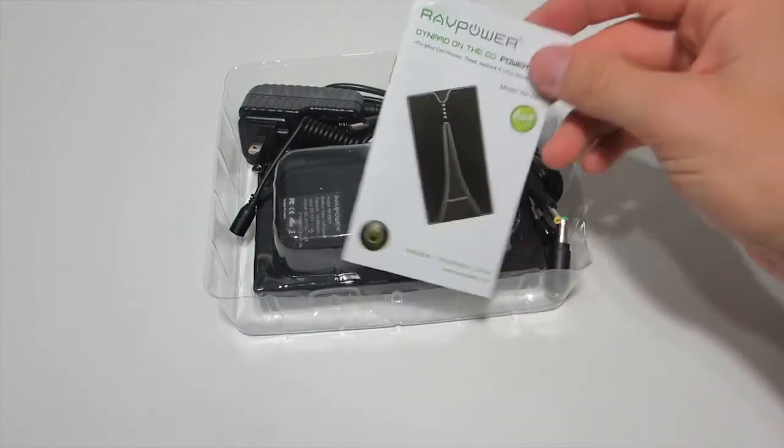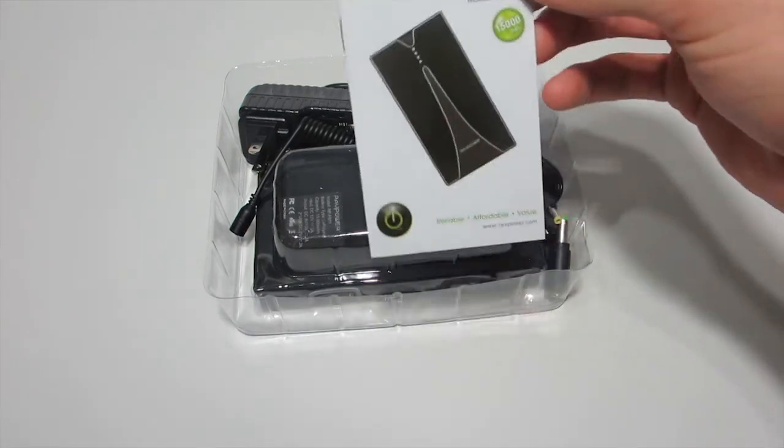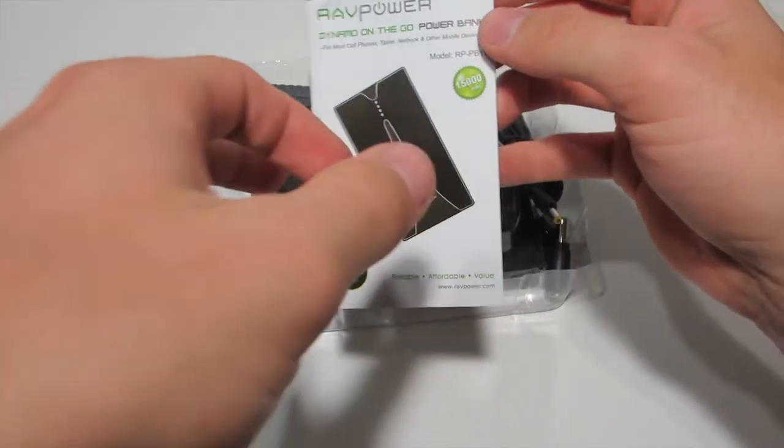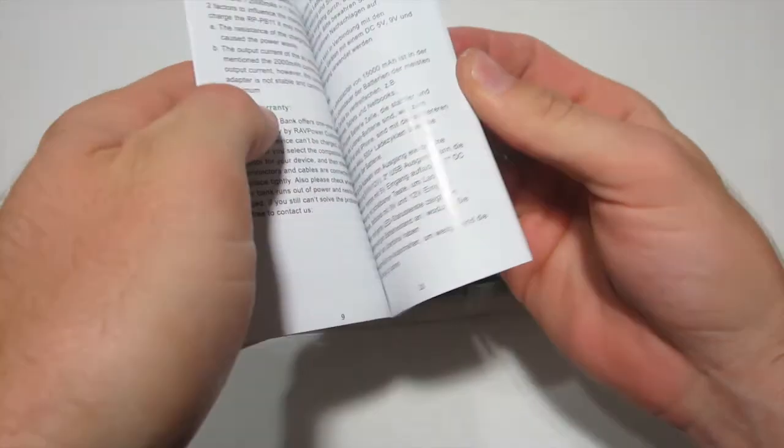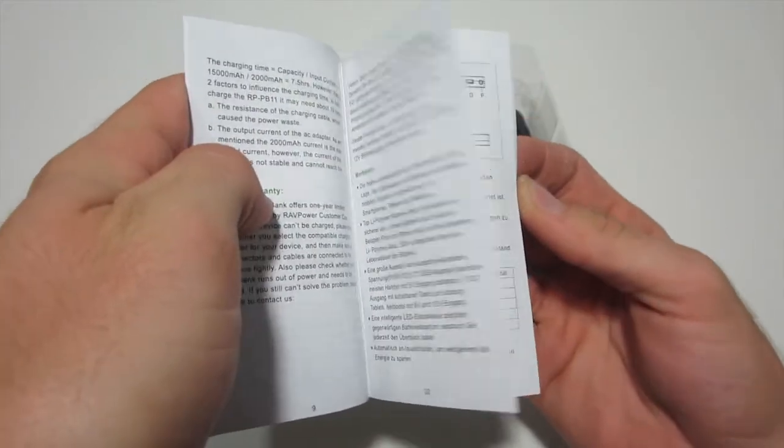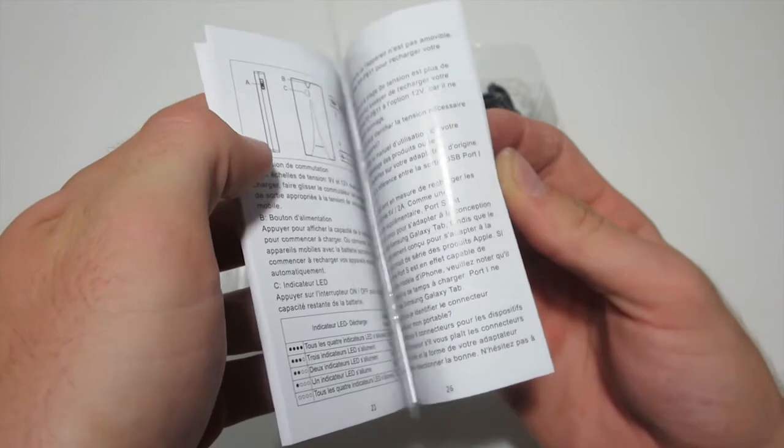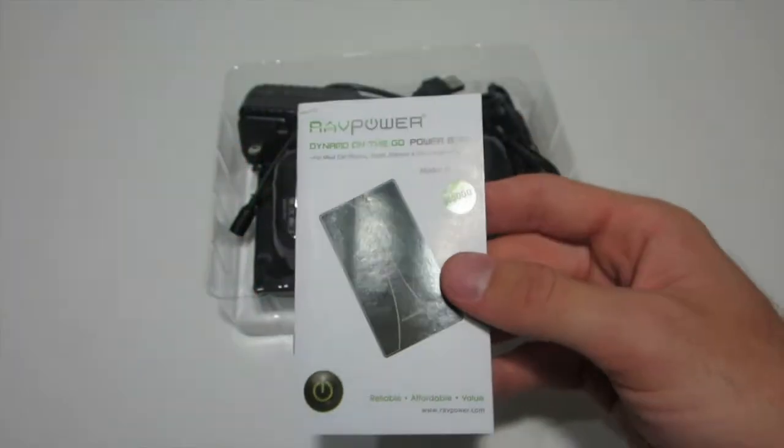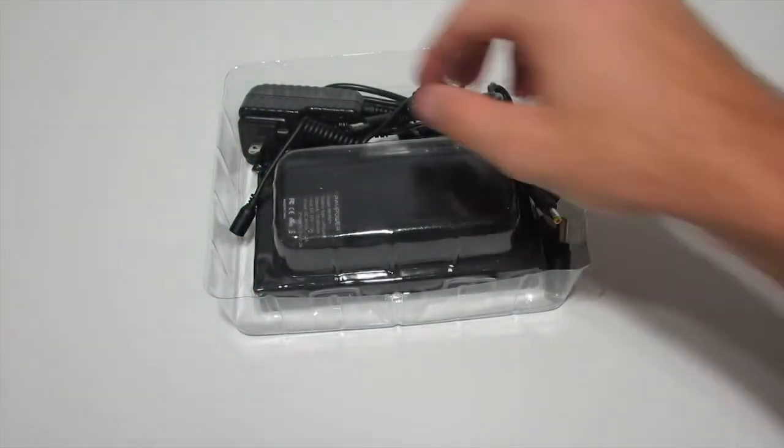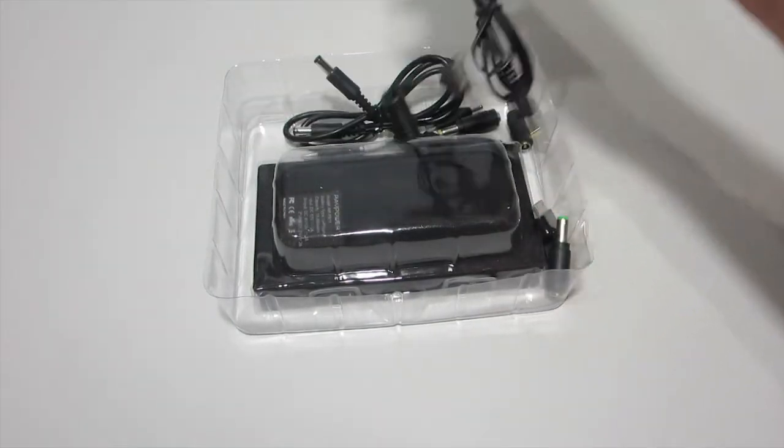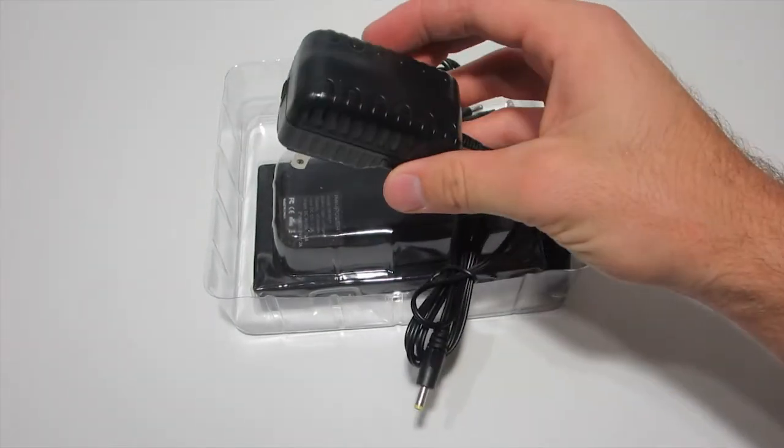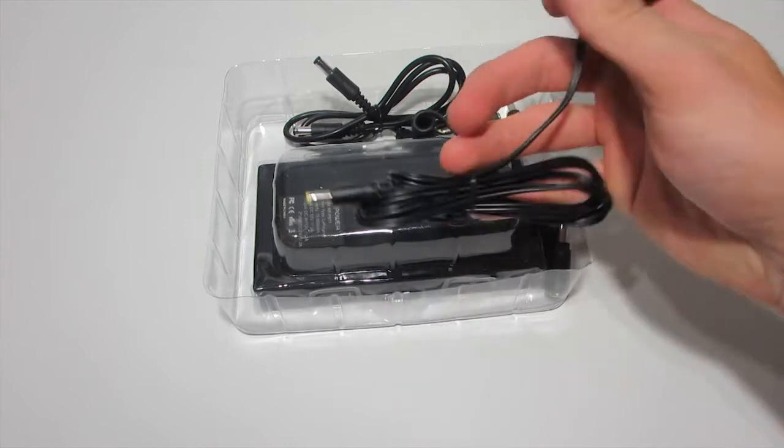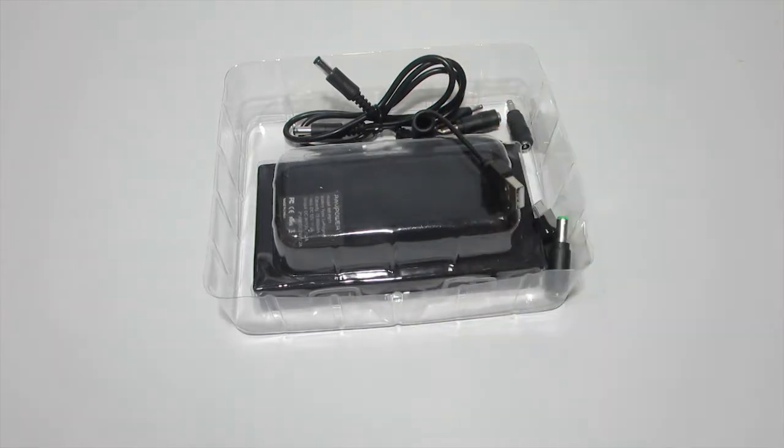Alright, so let's see what we've got here. We've got the RavPower power bank guide, it's not so little, it's a small book but it's got a lot of stuff in here. It looks like it's just different languages so I don't think it's actually too hefty of a booklet. Then we've got the wall charger for this device, just a basic little charger.